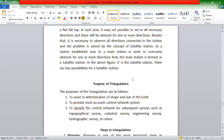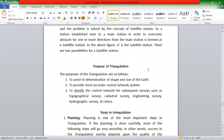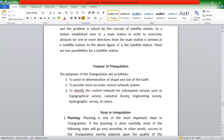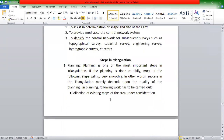We are going to go to the purpose of triangulation. The purpose of triangulation is to determine the earth's shape and size, and to do the most accurate control system. We are going to do the topographical survey, the traditional survey, and the hydrographic survey using triangulation.